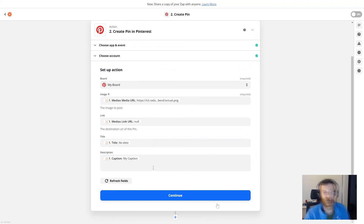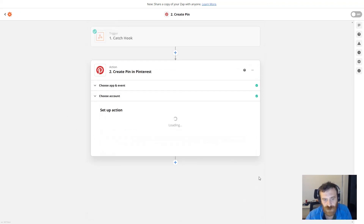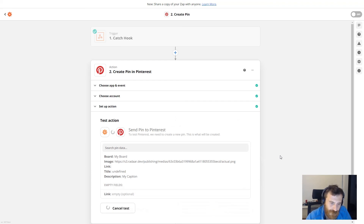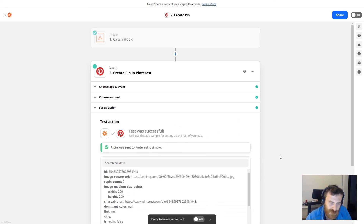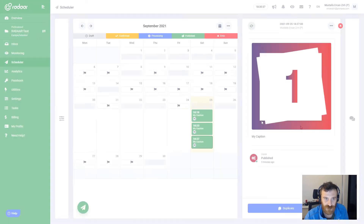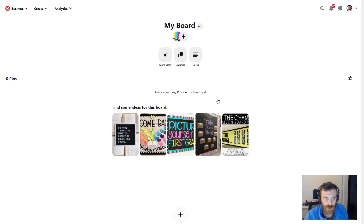Everything looks okay and I'm clicking to continue. Zapier will ask to test it, so I'm clicking 'test and continue', waiting a little bit. It's already tested and it looks like it's published. Let me check — switching to Pinterest. My board was empty, but after refreshing, it's already published.